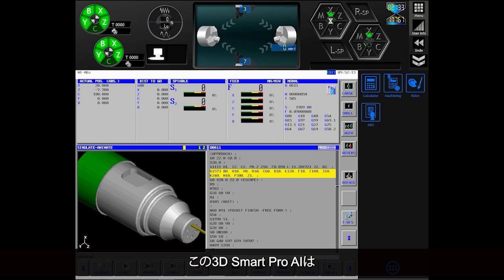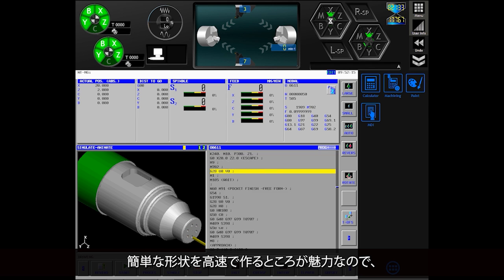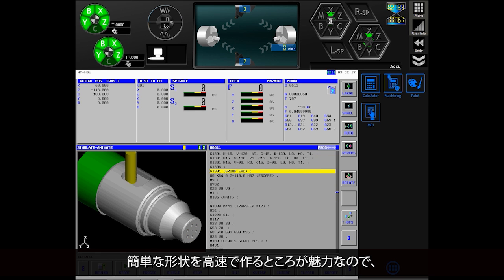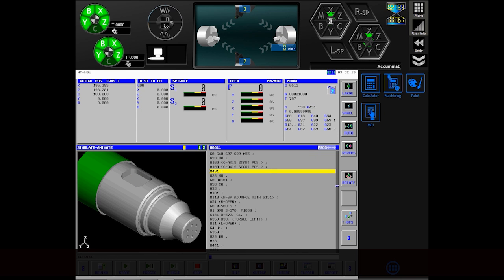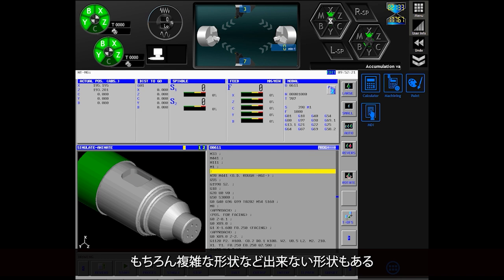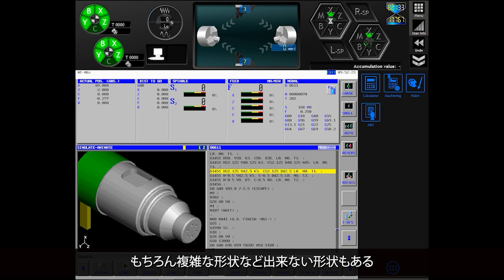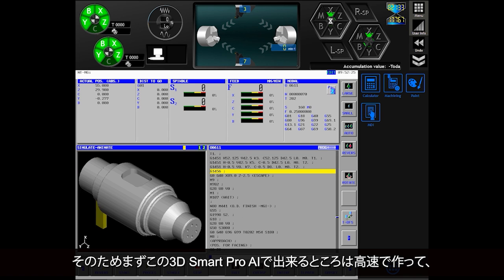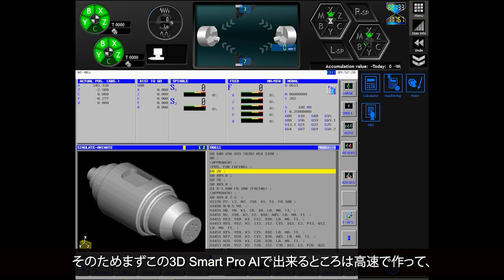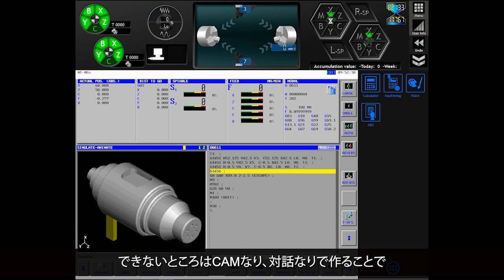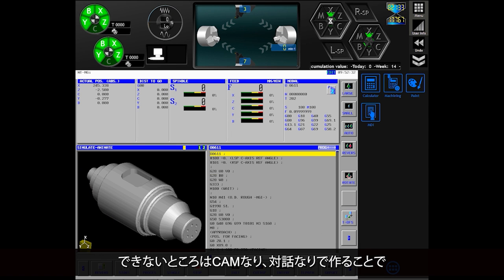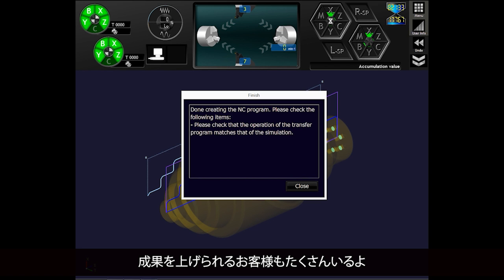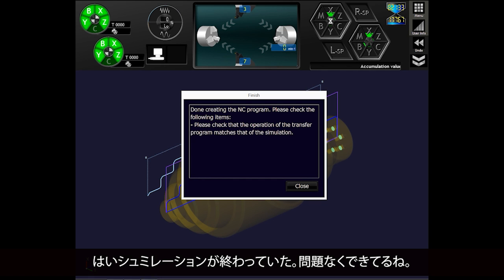The appeal of the 3D Smart Pro AI is its ability to create simple shapes at high speed. So of course, there are some complex shapes that cannot be created. Therefore, we have many customers who have achieved good results by first using the 3D Smart Pro AI to create the parts that can be created at high speed, and then using CAM or dialog to create the remaining parts.